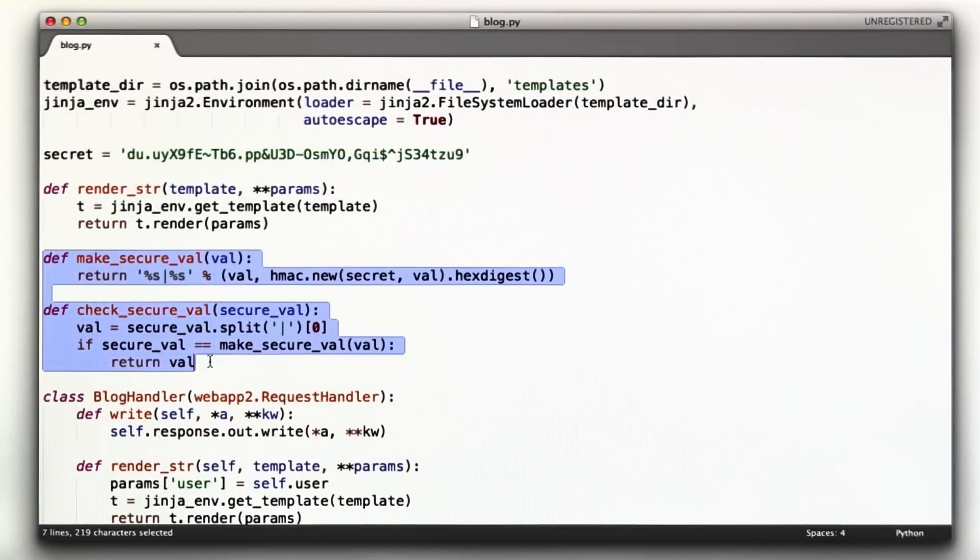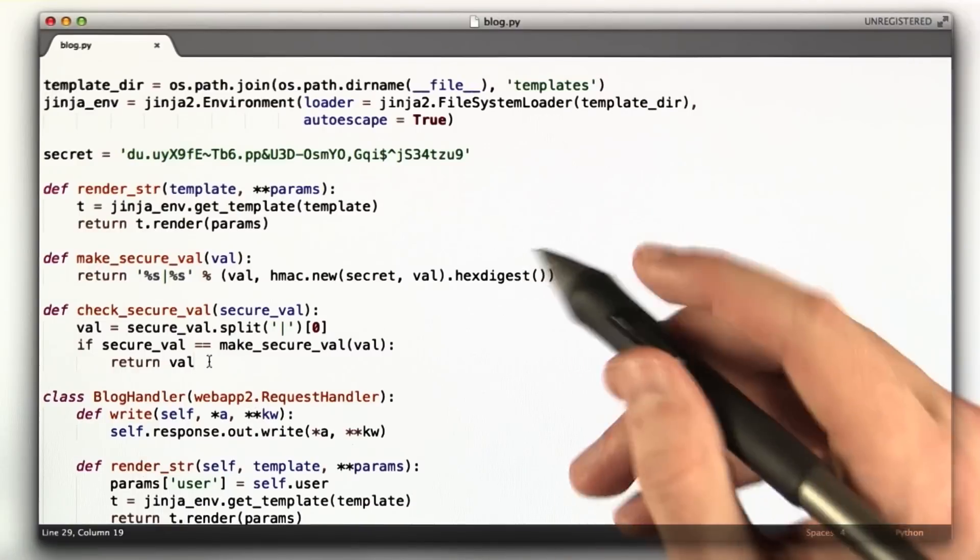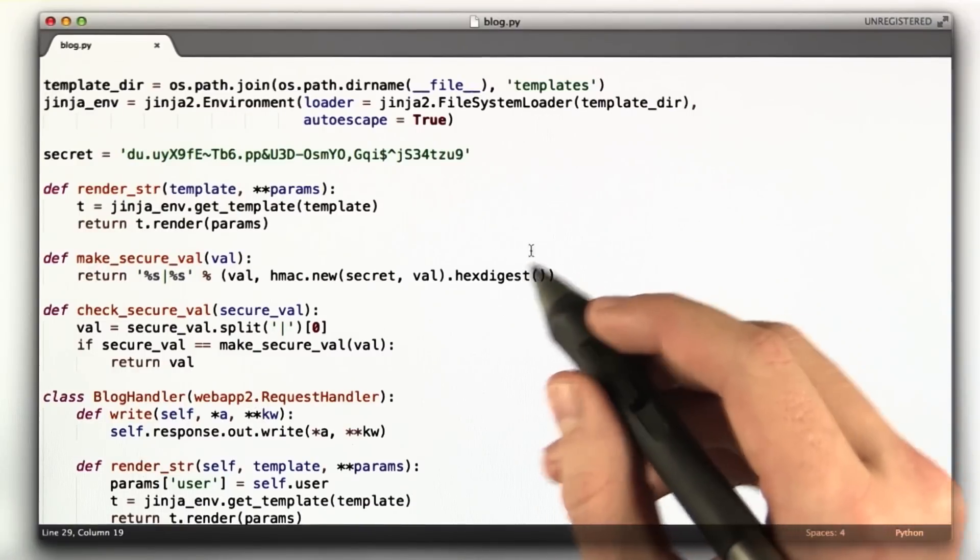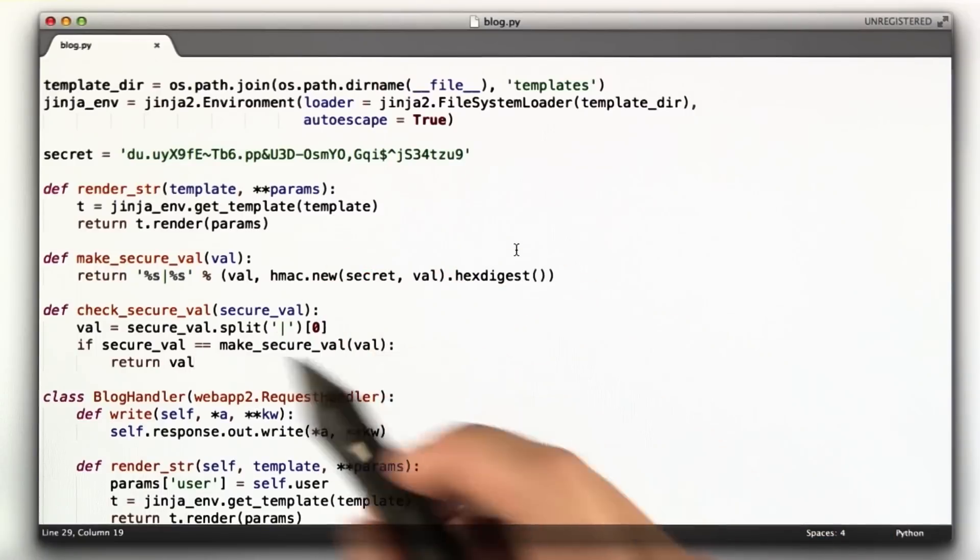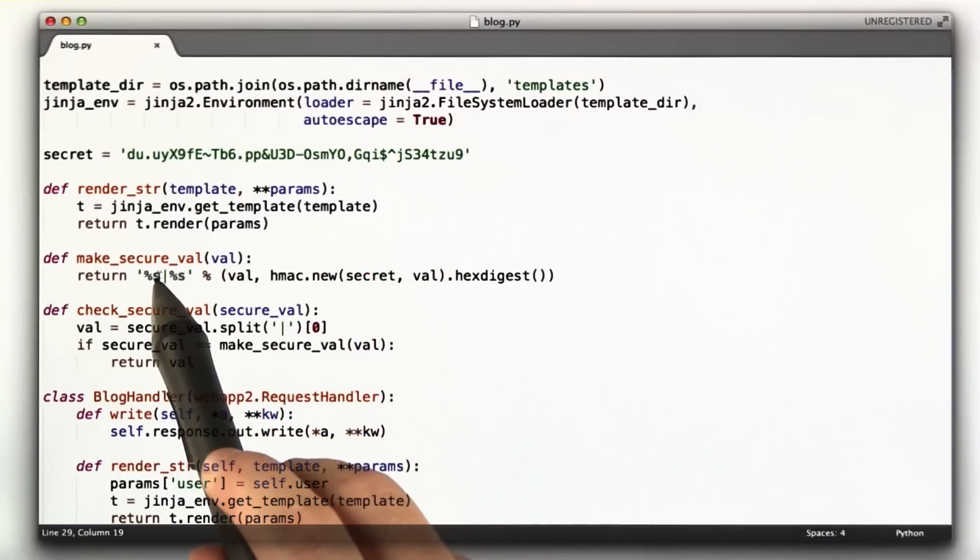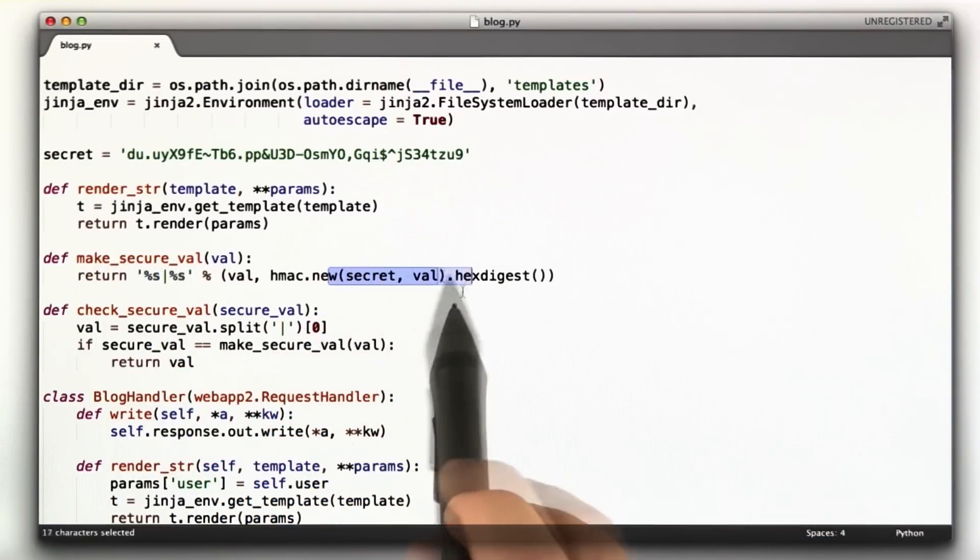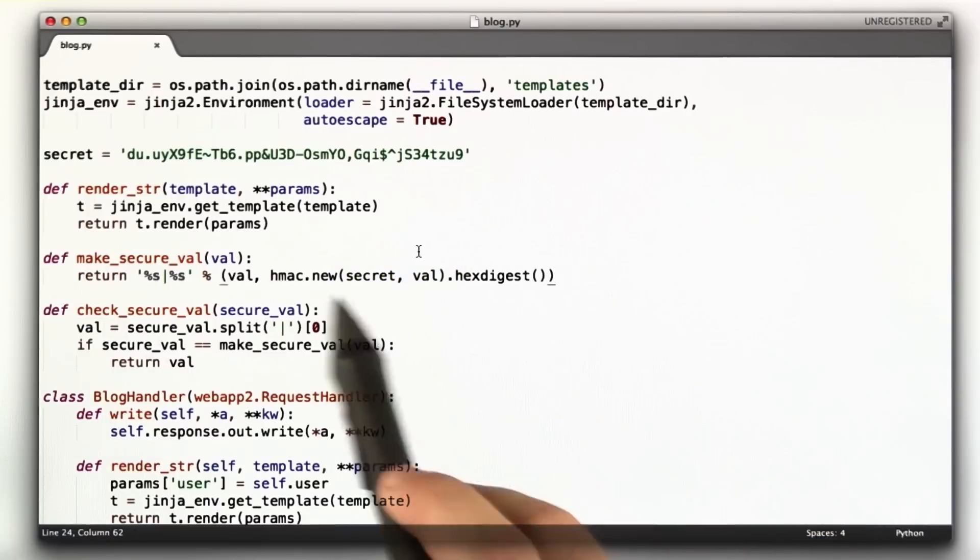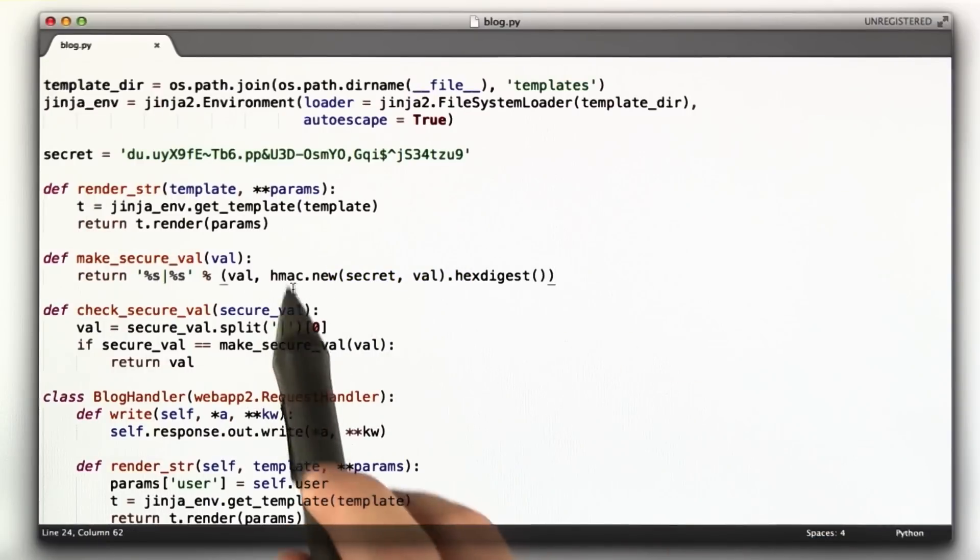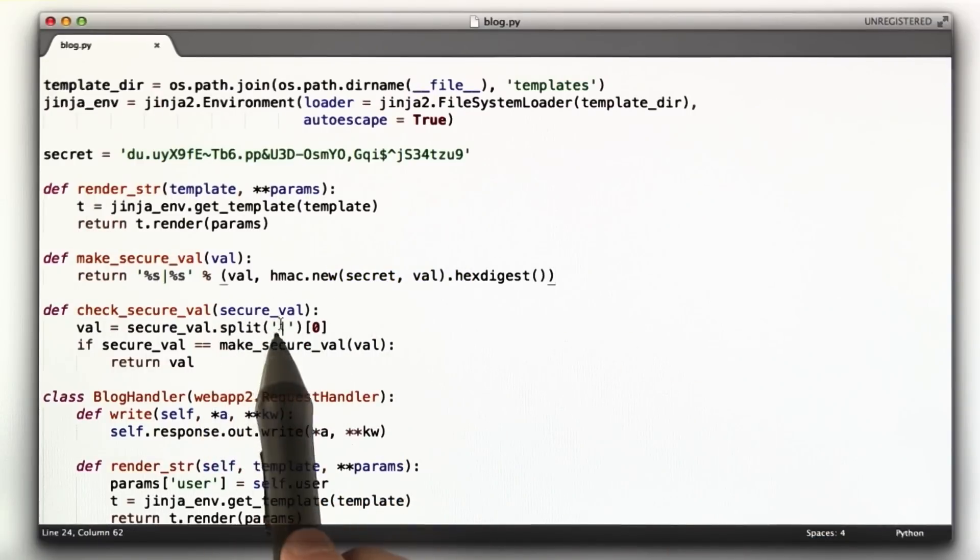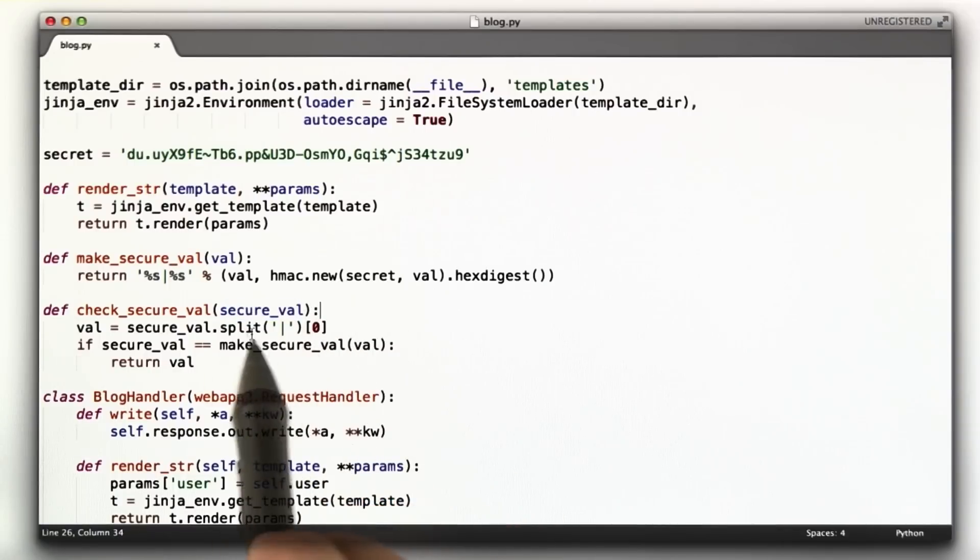Here are two functions. You basically had quiz problems in the lesson for generating these functions for making a secure val, which takes a val and returns that value, a pipe, and then the HMAC of that val. We did this in the lesson, so you should be familiar with this.